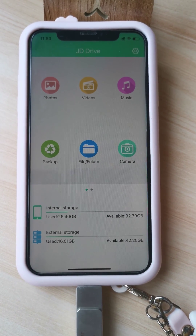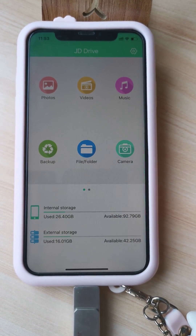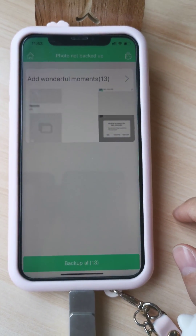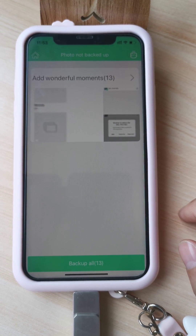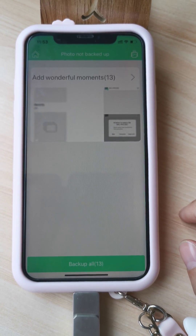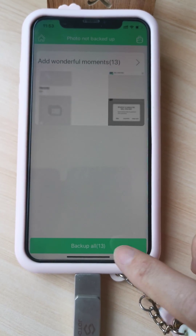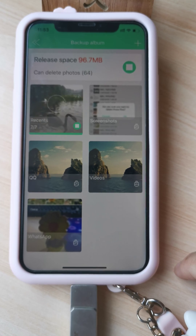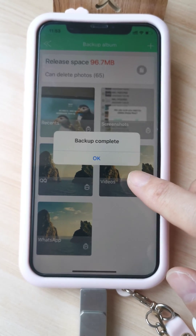Hi, in this video we talk about how to backup photos from our iPhone. Here, click backup. You can see there are only 13 pictures in my phone ready to backup. We choose backup. You can see backup complete.